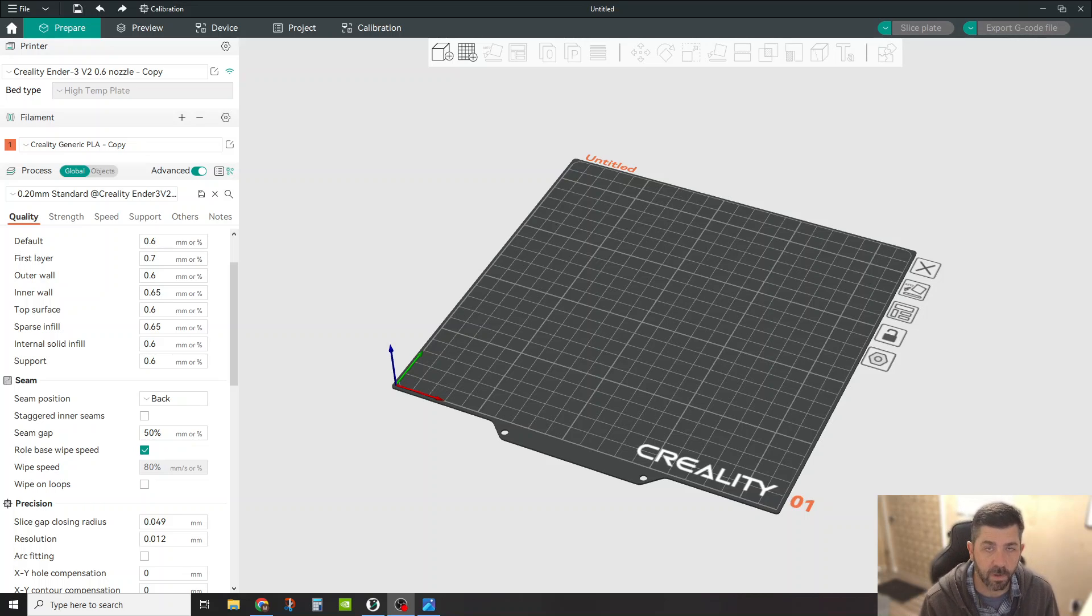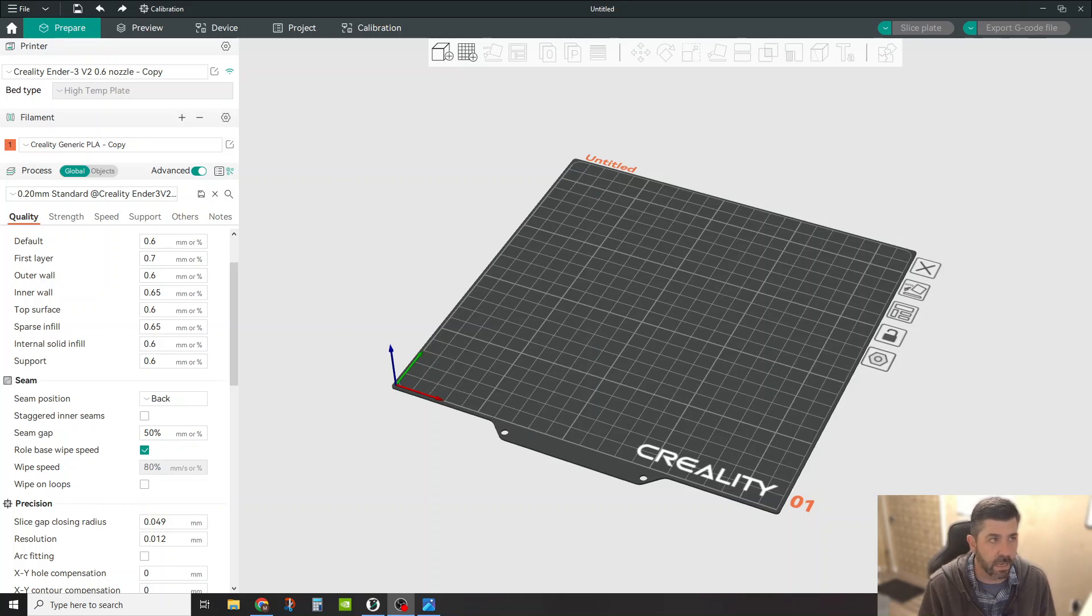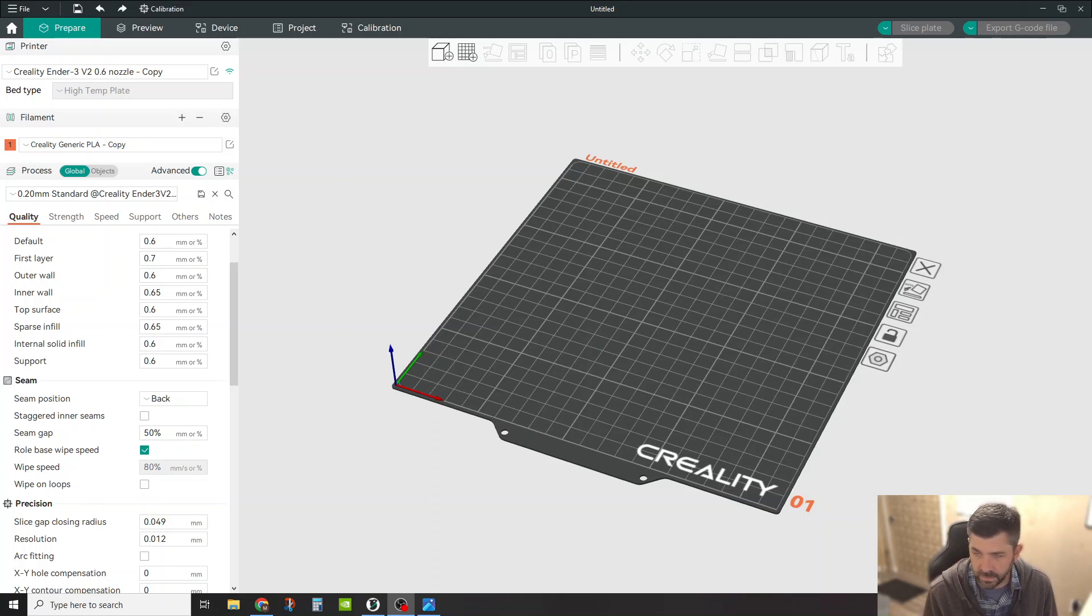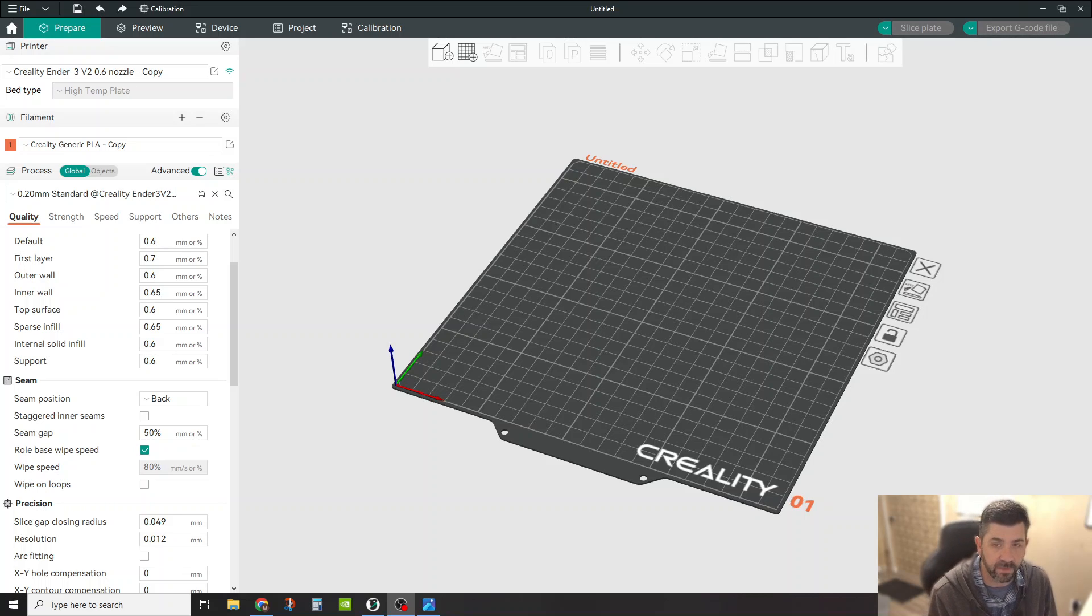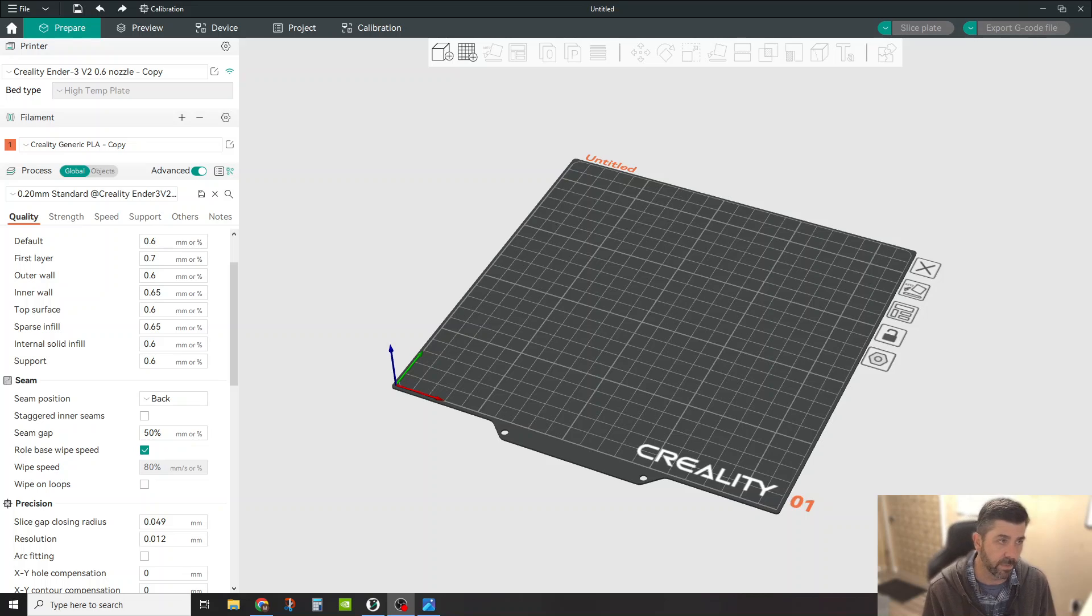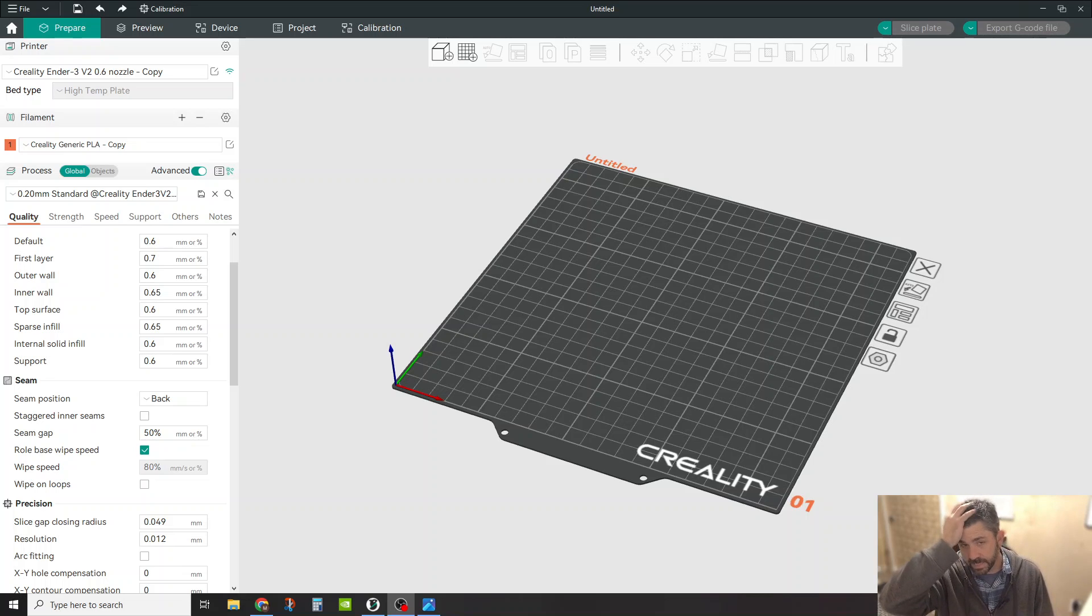Hey everybody, how's it going? Welcome back to the channel. We're going to do another session tonight on the calibration settings within OrcaSlicer that are built in. So the calibration tests that you can run to really fine-tune your machine or your filaments. It's really easy to set up and do.